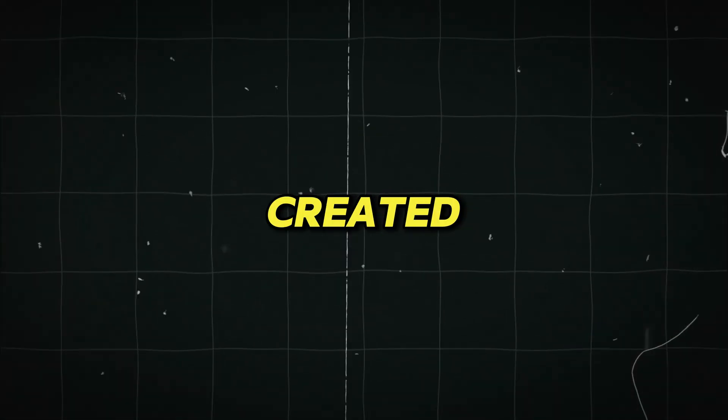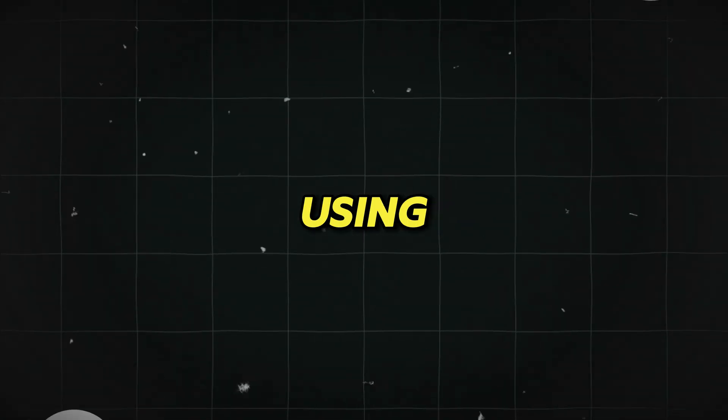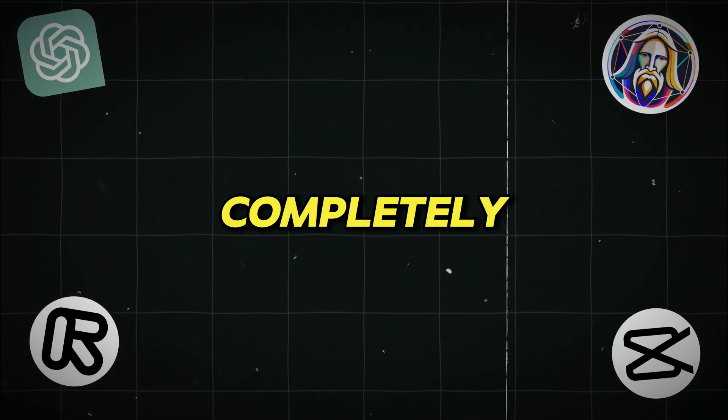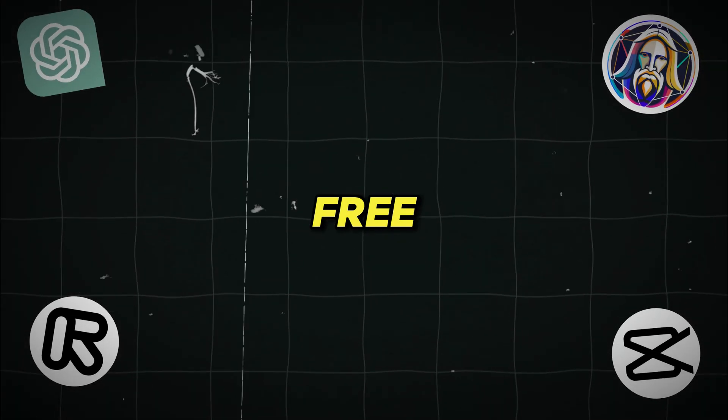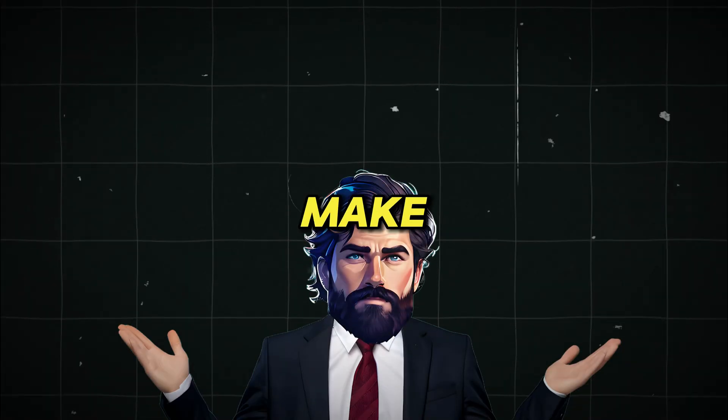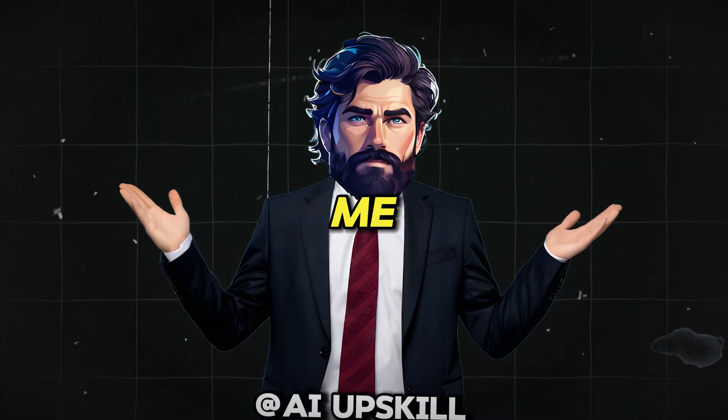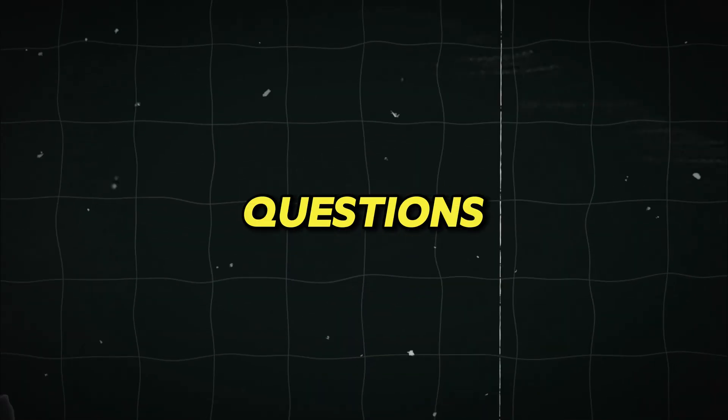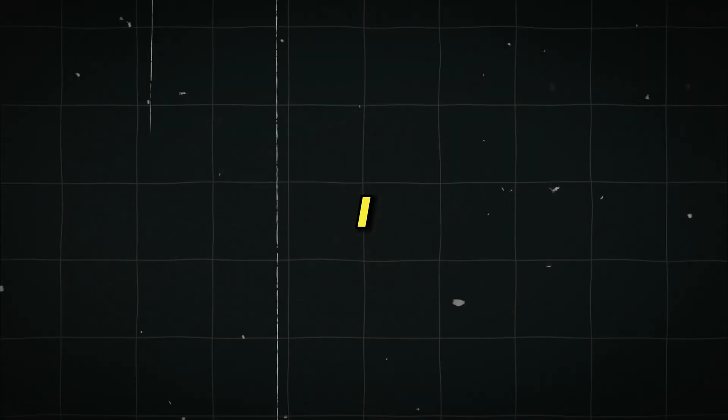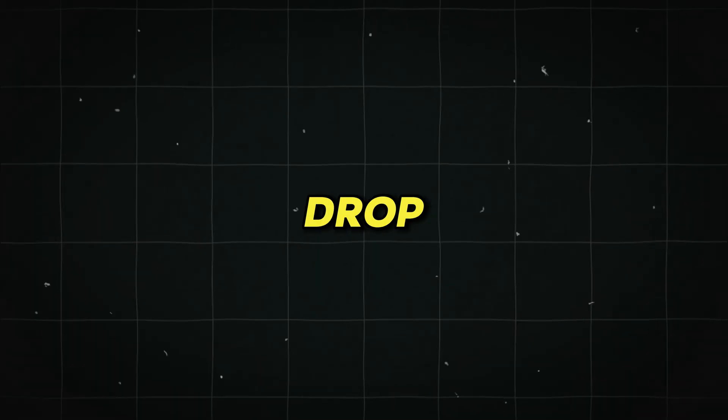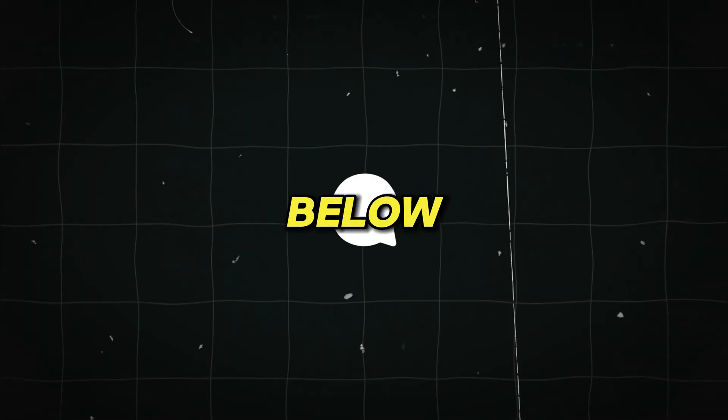See how we created a short movie using AI tools completely for free. If you make something cool using these tools, please share it to the world and make sure you tag me. If you got questions or ideas for what I should cover next, drop them in the comments below.